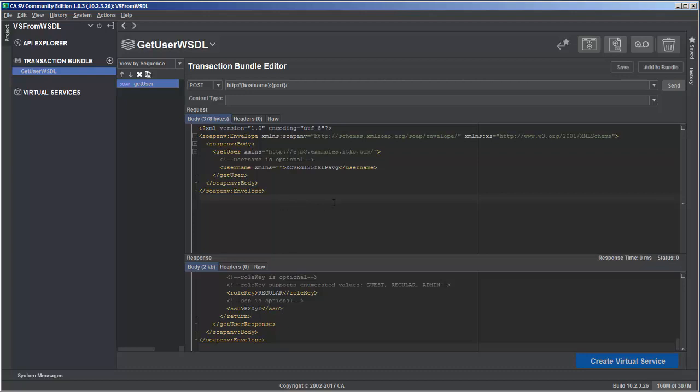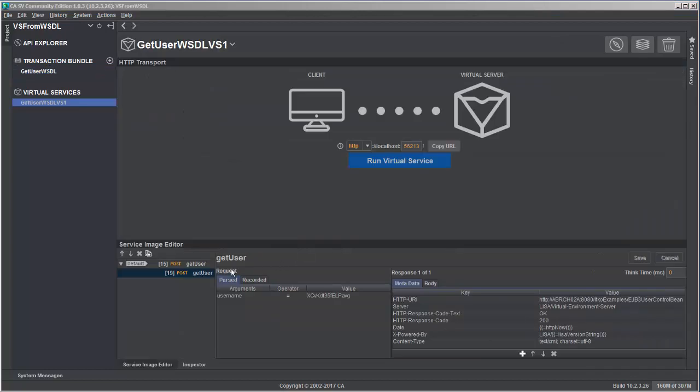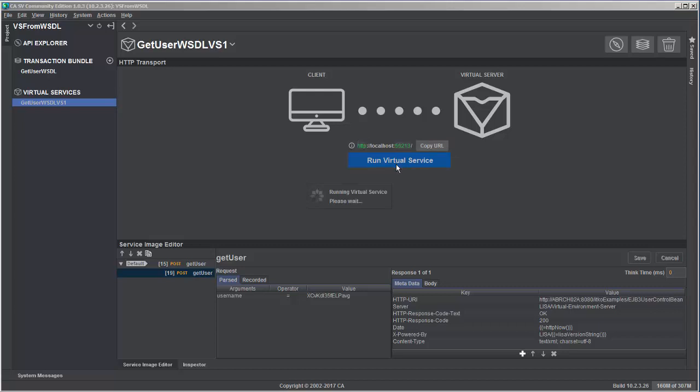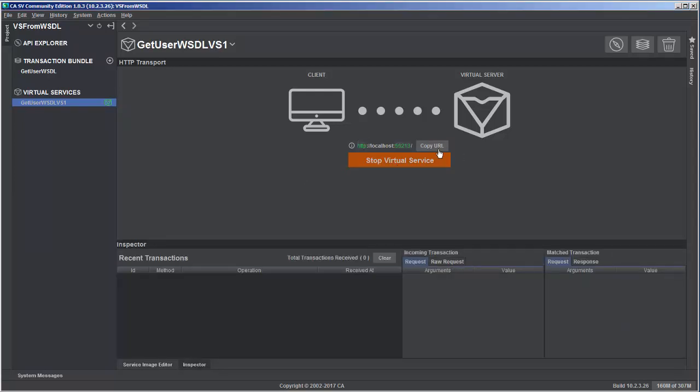We're going to keep this very simple for the moment. So we'll just go ahead and click on create virtual service. So here we can see that we have the transactions that are captured and we have the URL that the virtual service is going to run on. We'll go ahead and click run virtual service and start the virtual service up.